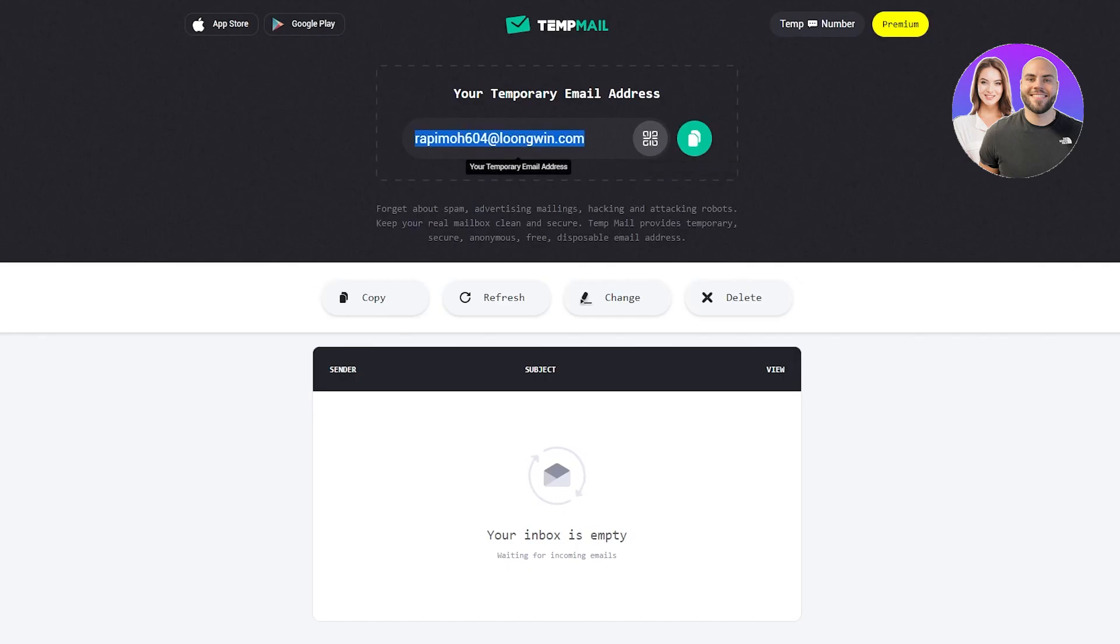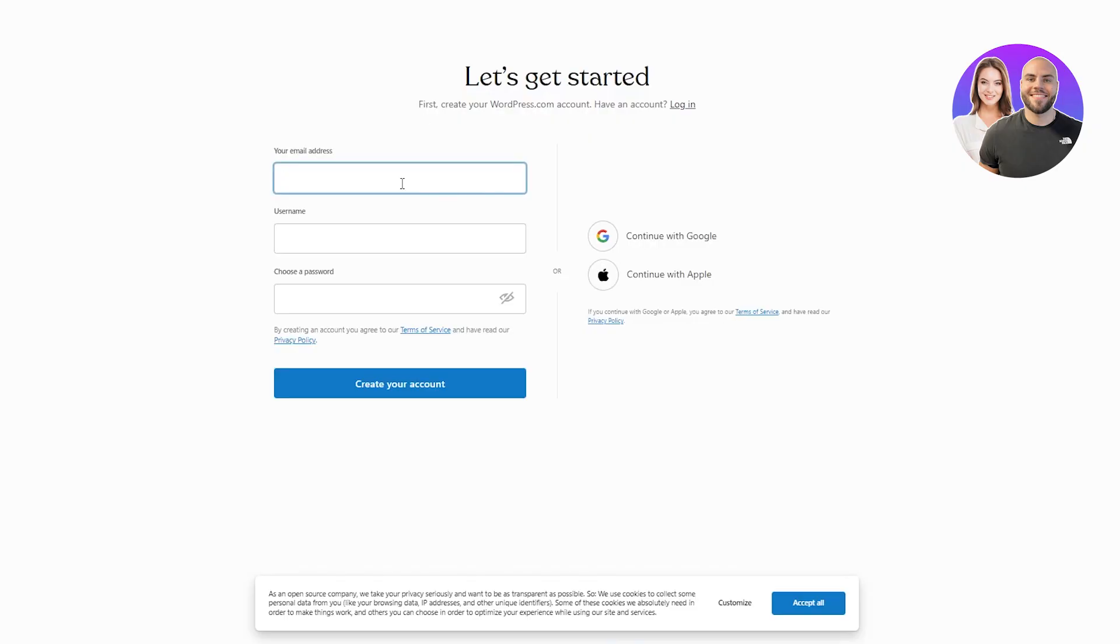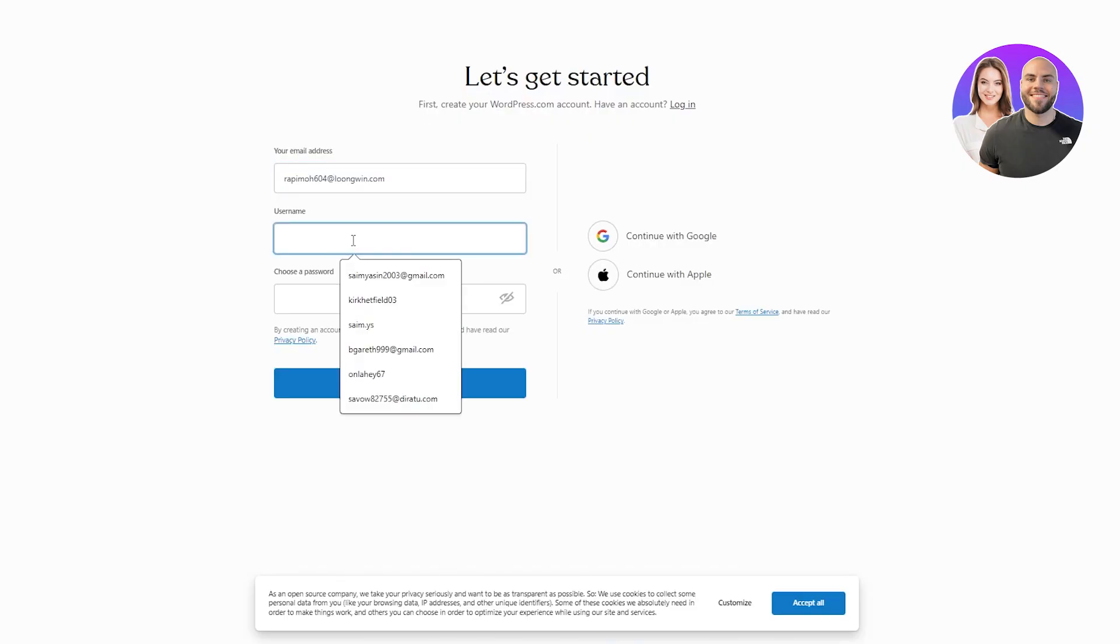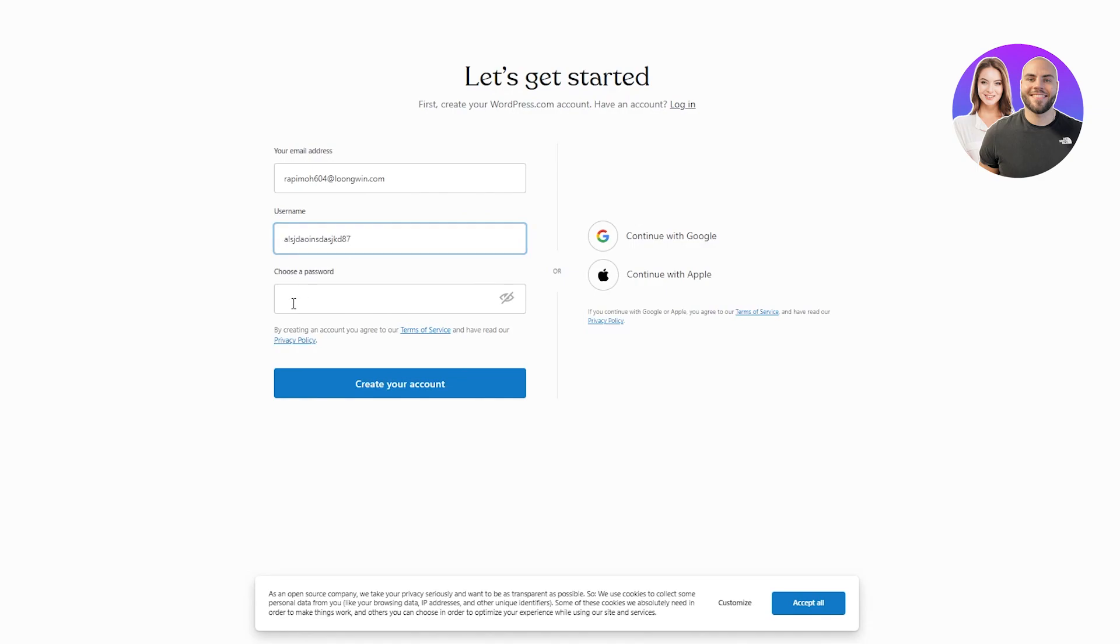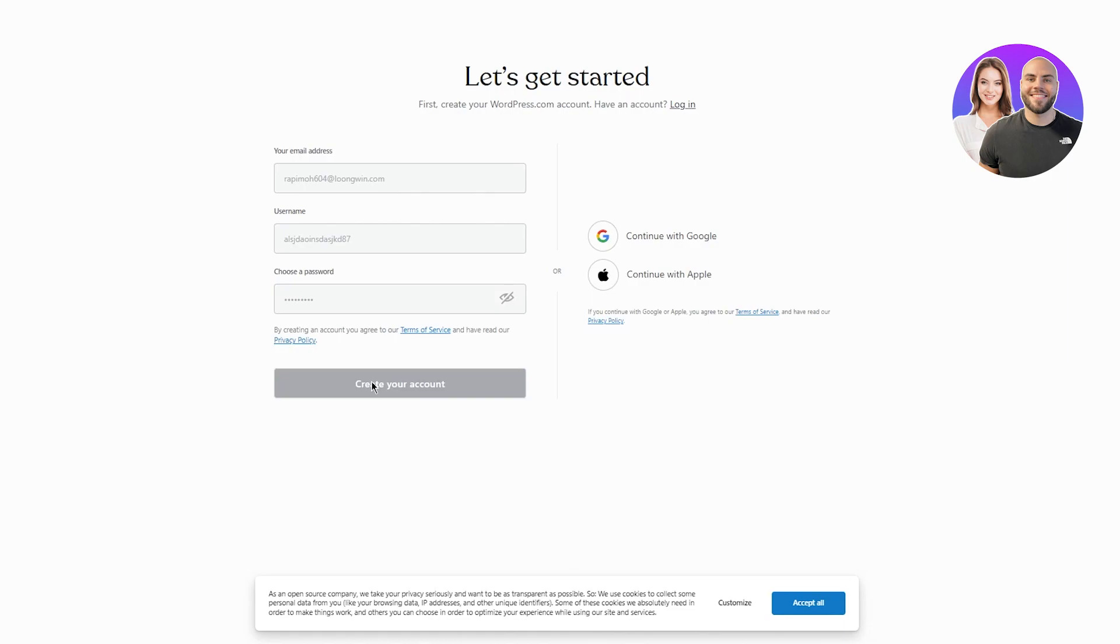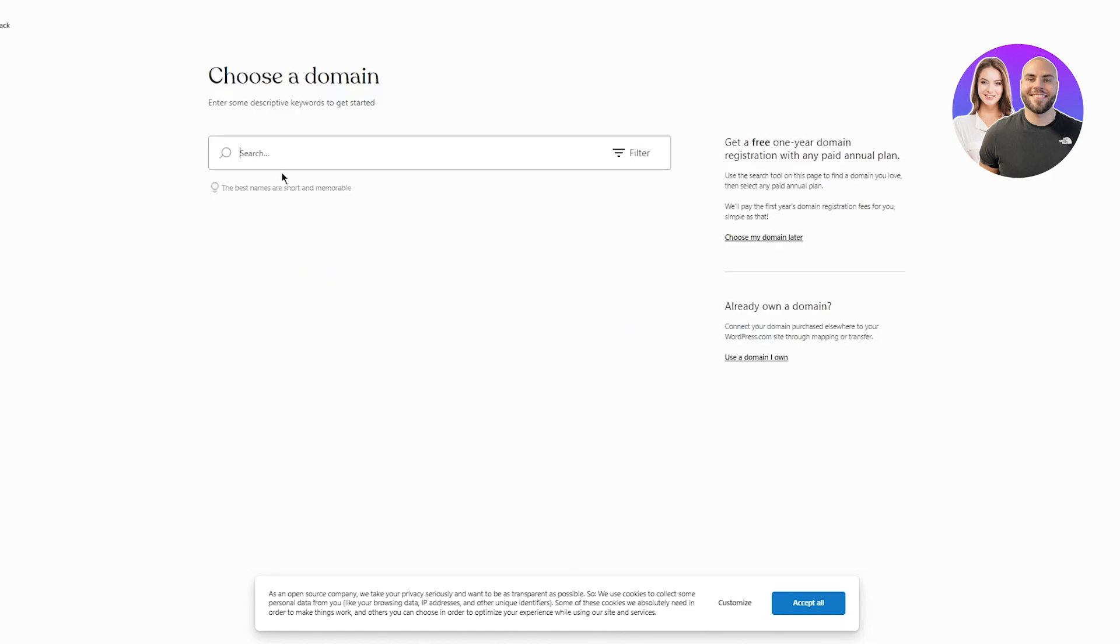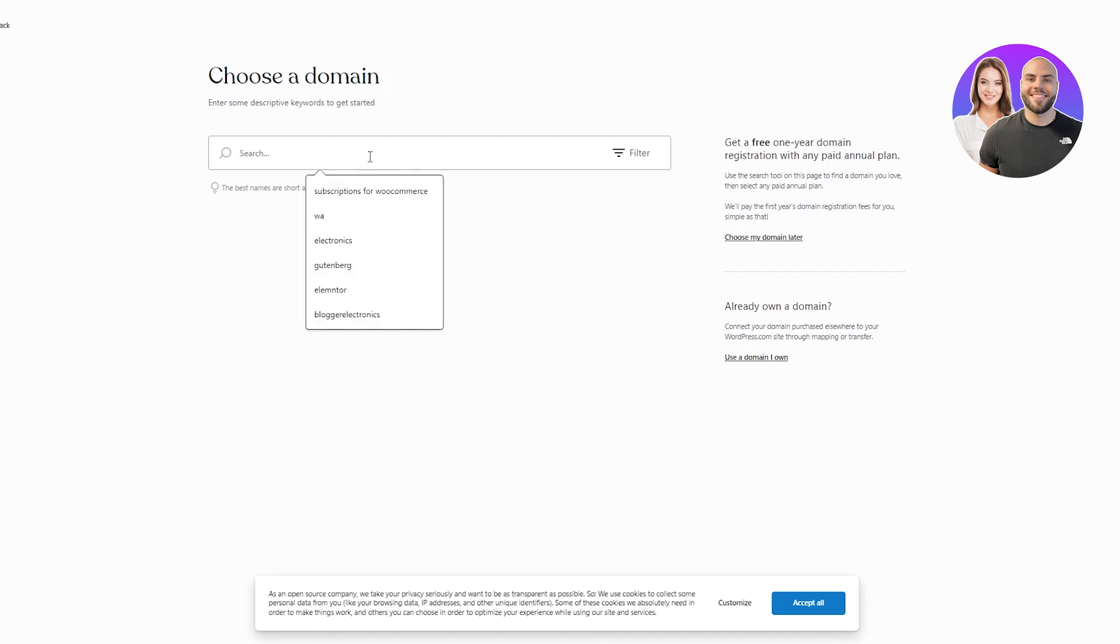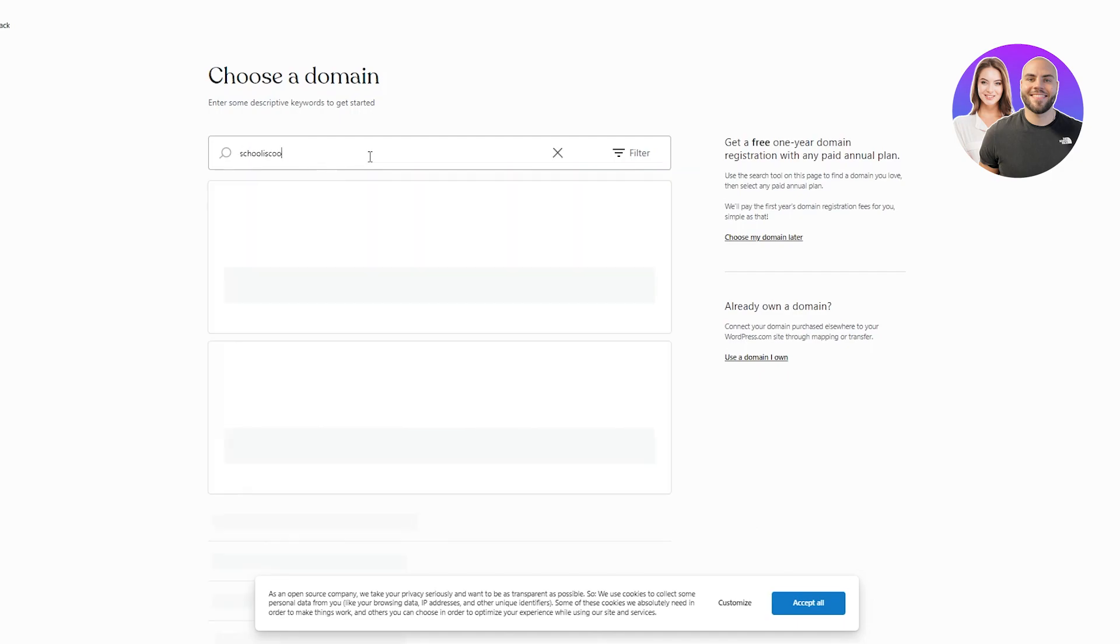Now I'm going to be using a temp mail for this. So I'm going to put in my mail. I'm going to go with a random username and I'm going to choose a good, strong password. And I'm going to click on create your account. Once you do that, it's going to ask you to choose a domain. So basically once you're choosing a domain, you can choose your own domain, like use a domain you own, or you can just write something random. So let's say you're just going to write cool.